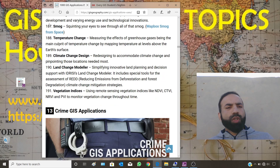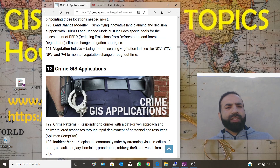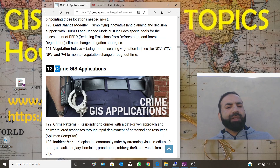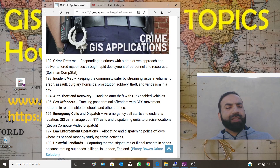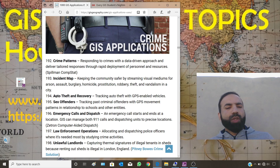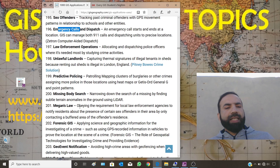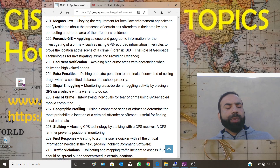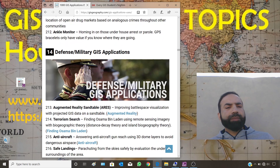You can also find topics related to smoke and pollution modeling in this climate section. If your department studies a subject on crime, you can select one of these crime GIS applications for your research topic: crime patterns, incident maps, auto theft and recovery, and many more topics in the field of crime.